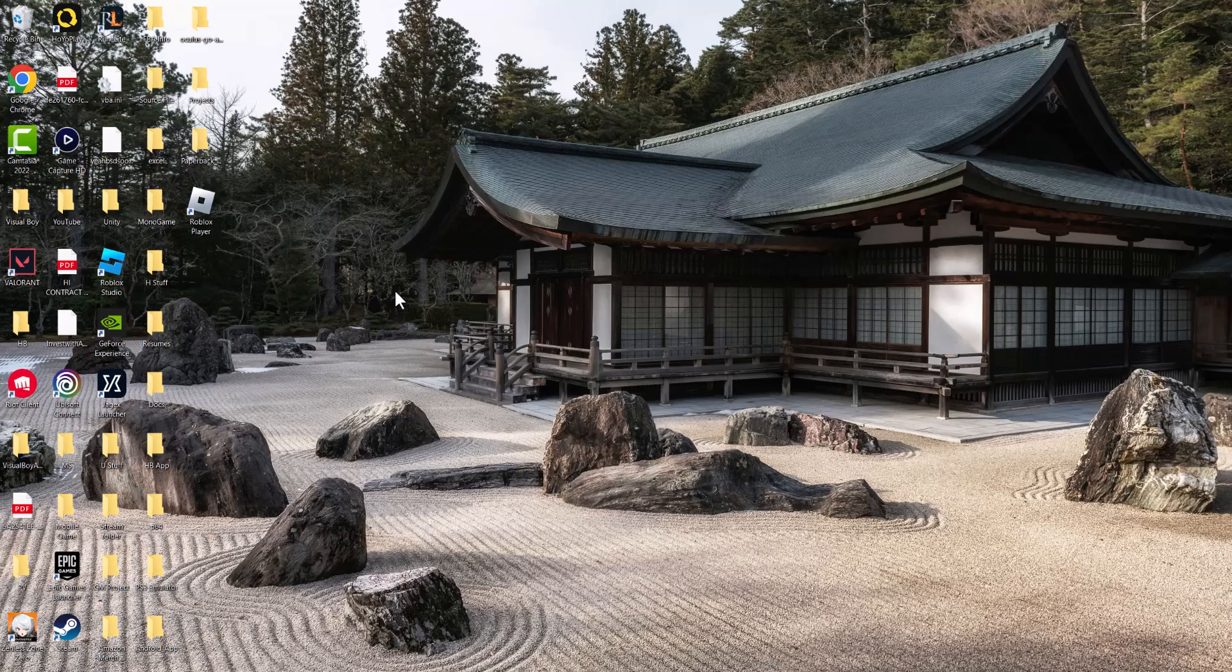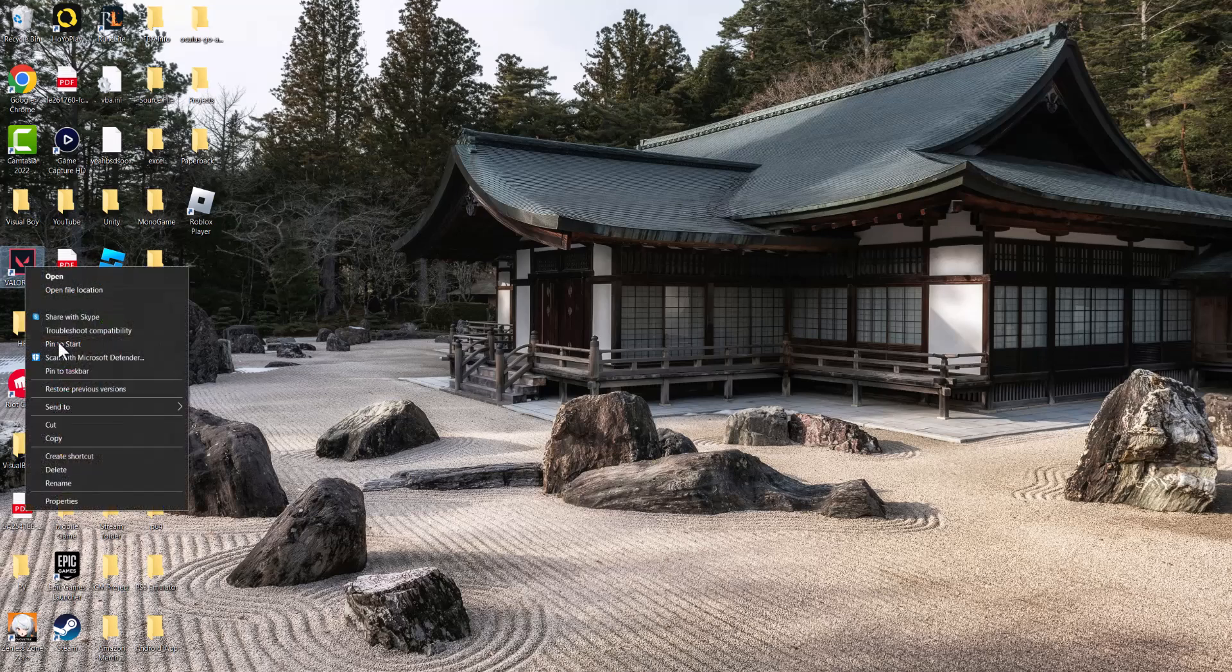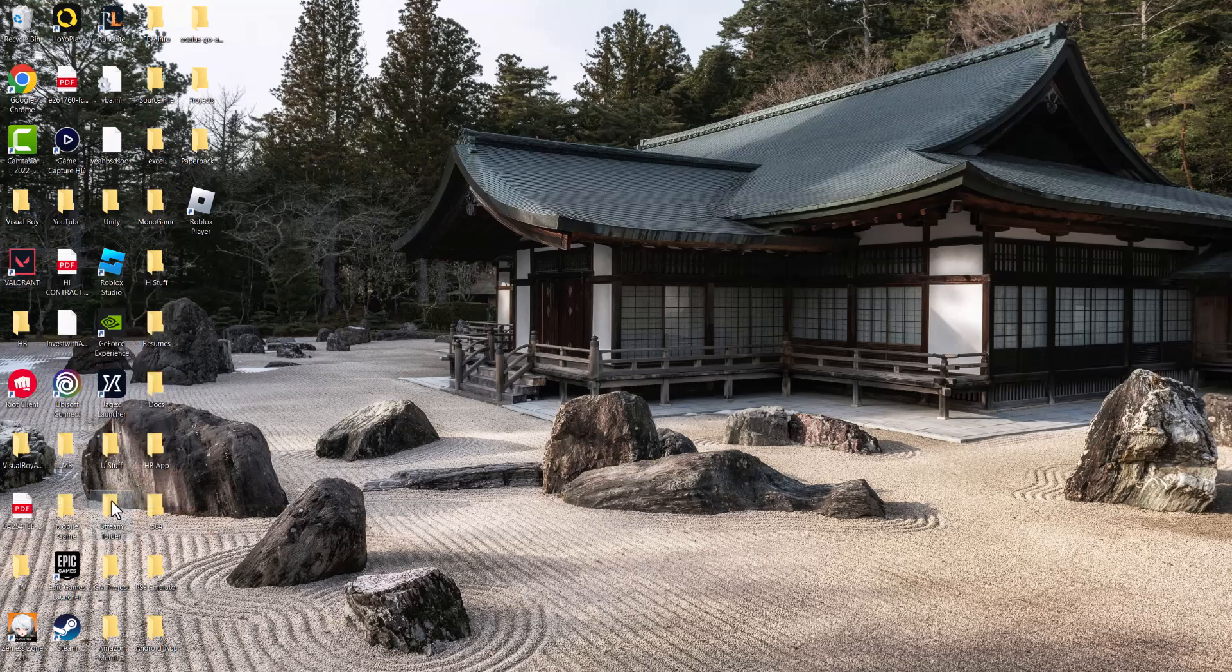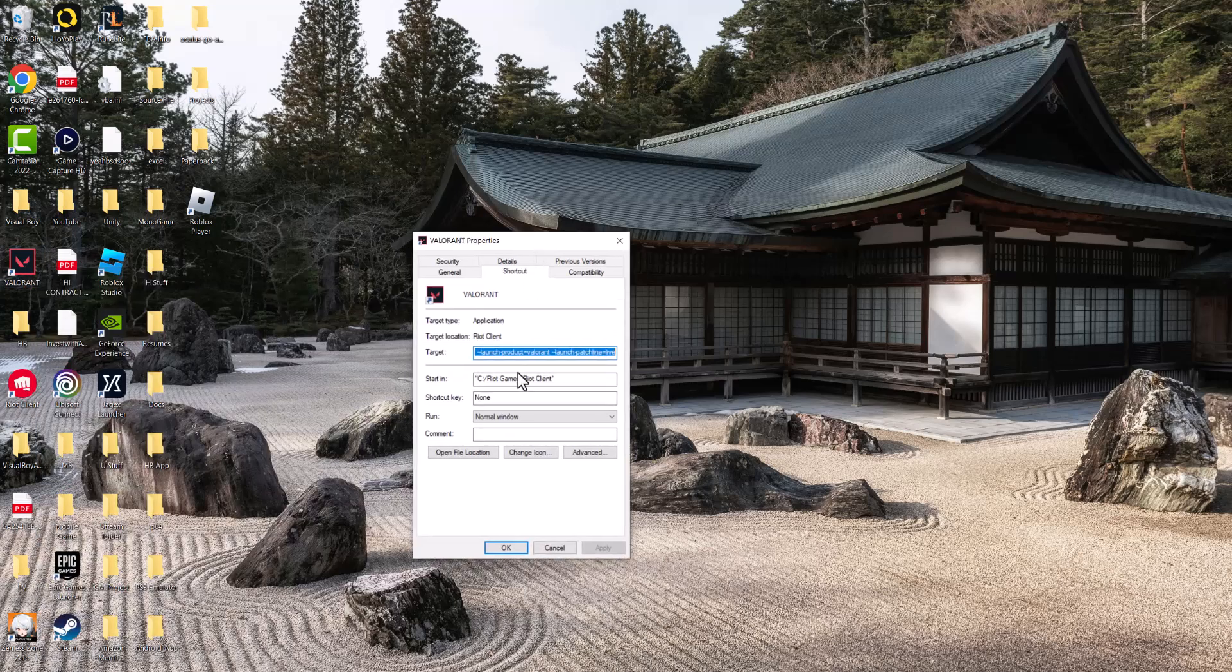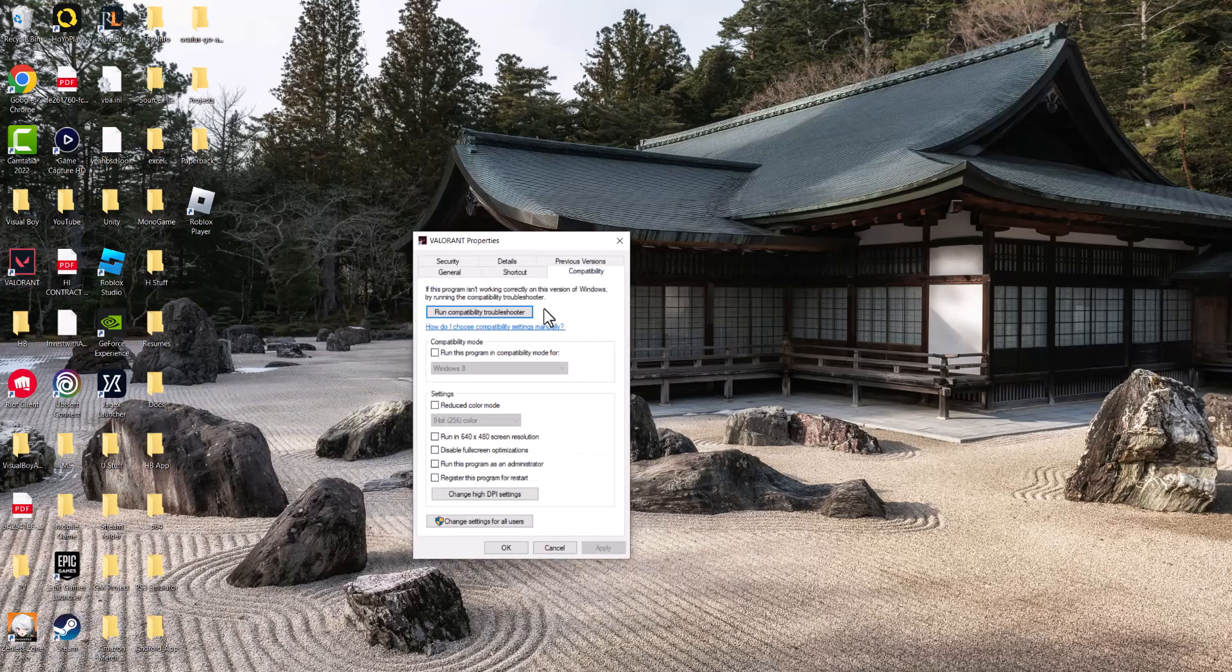There's a couple of things you can do to fix this error. We're going to start off with this one, which is finding Valorant as I did, right-clicking it, going into properties, and then going into compatibility.